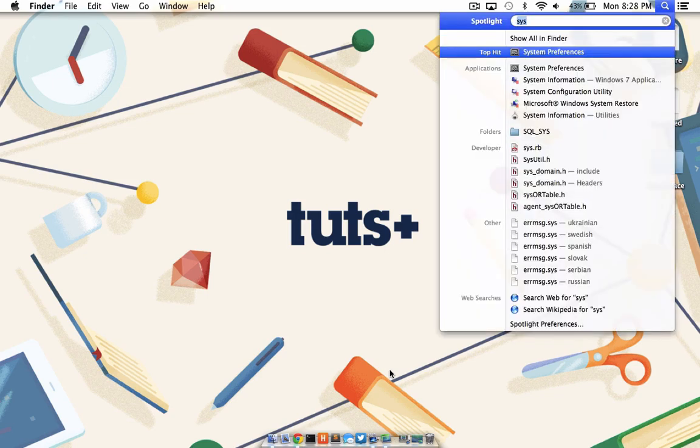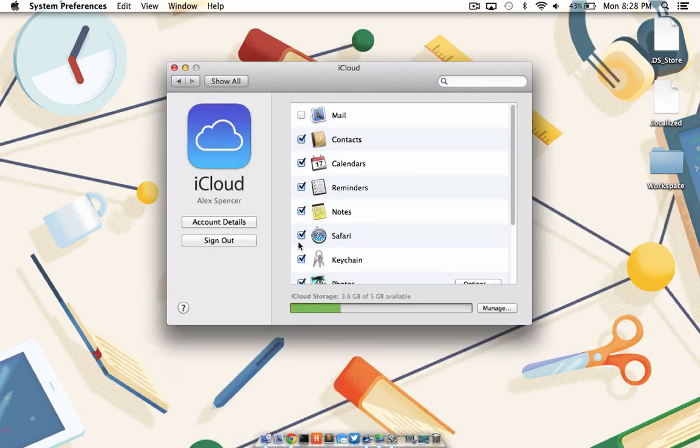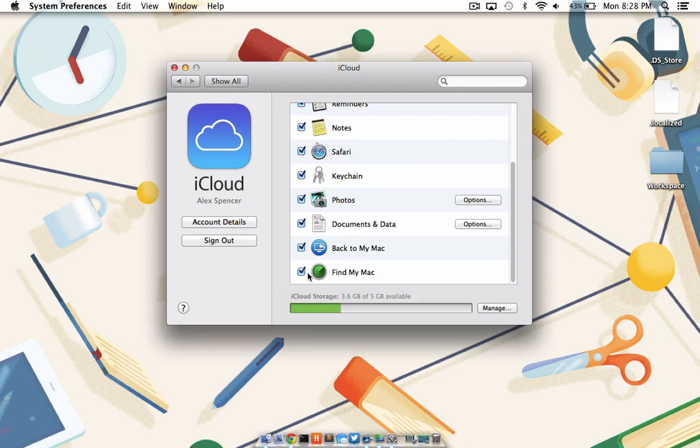I'm going to launch System Preferences, and I'm going to go to the iCloud panel. At the very bottom, you'll see Find My Mac has a checkmark next to it. That's all I need to do to set up Find My Mac for iCloud on my MacBook Air. Now let's make sure Find My iPhone is available for my iPad as well.